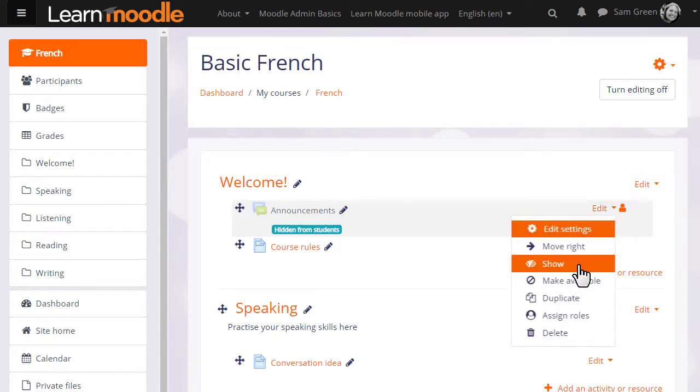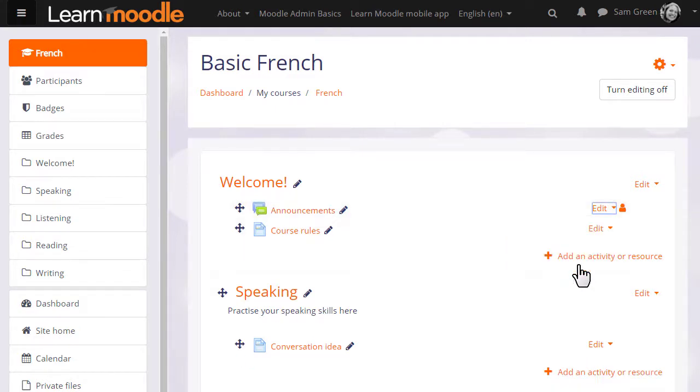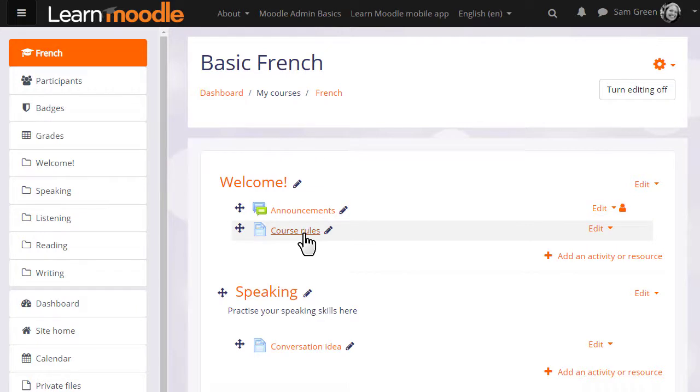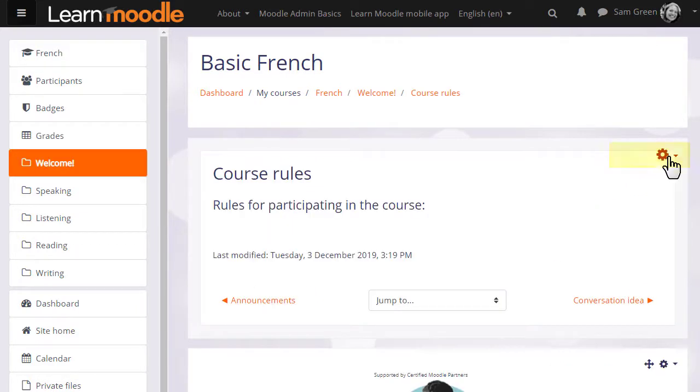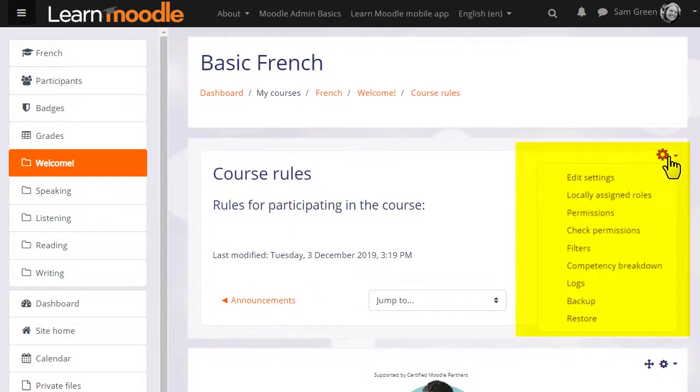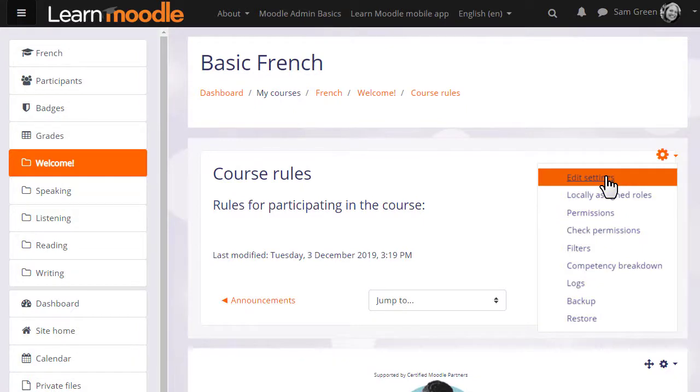We will now unhide them so our learners can read the announcements and get started on the course. Note that if you need to edit an existing activity or resource, simply click on it and you will see again the gear menu giving you options for editing.